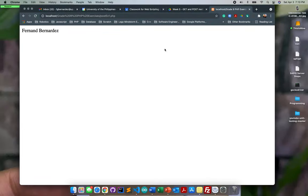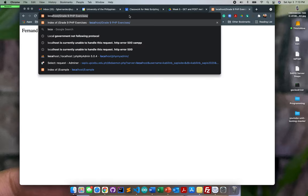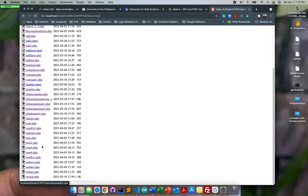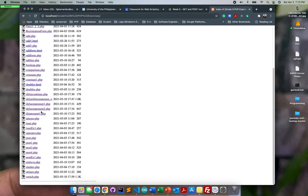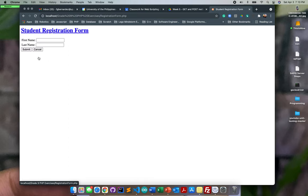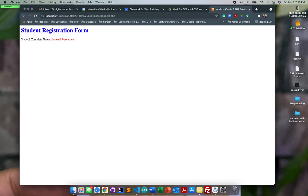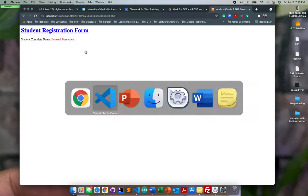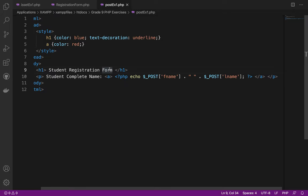Let's go back to localhost and open registration_form.php. Typing in 'Fernand Bernardes' and hitting submit, the back-end page displays 'Student Complete Name: Fernand Bernardes'. That is how we use the POST method successfully.